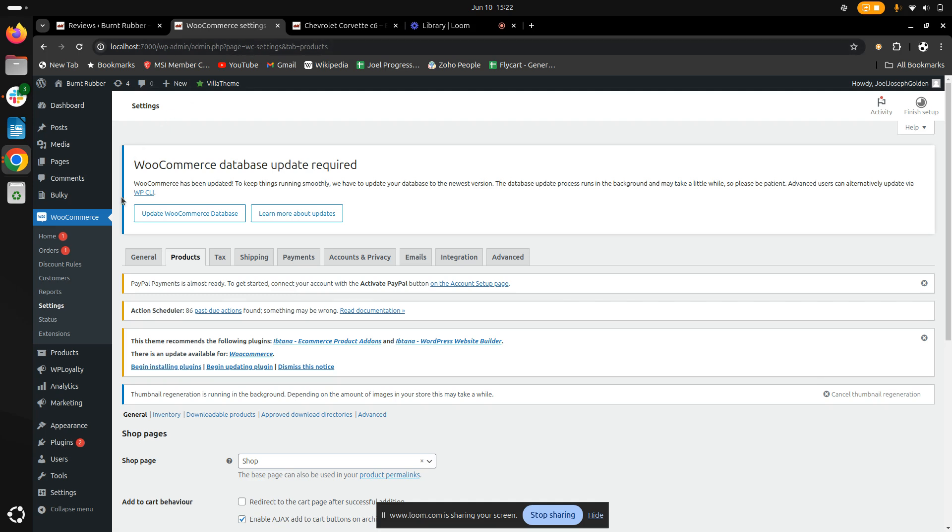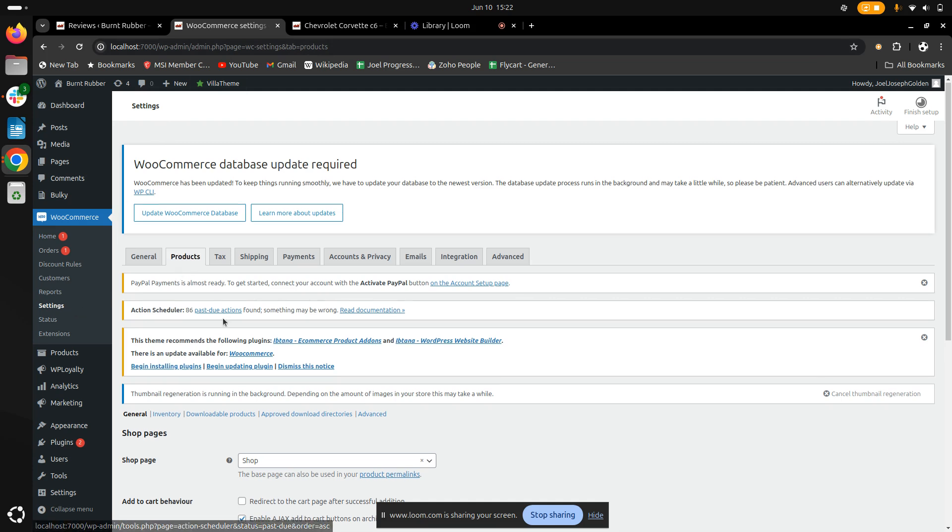First, go to the WordPress dashboard and navigate to the WooCommerce tab and click on Settings. Once you have done it, go to the Product tab in the WooCommerce settings and scroll down to the Review section.